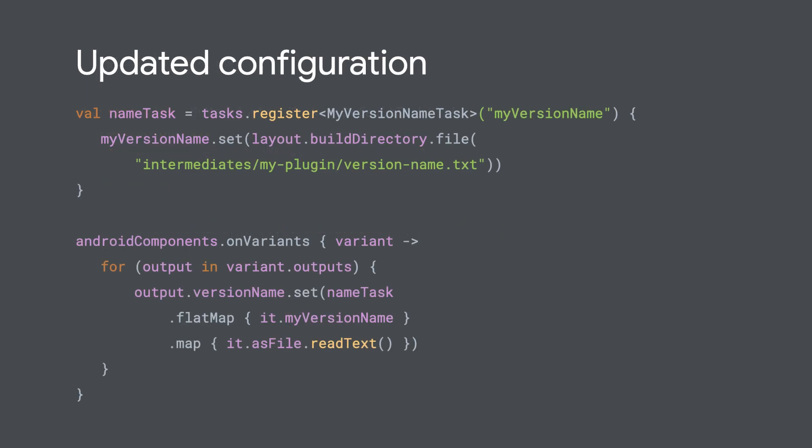We can now register our task and configure AGP's properties to use our version name. So now let's register our task and configure the output property. The file you pick doesn't really matter. So I just chose the build slash intermediates directory, which is just kind of a dumping ground for stuff that humans aren't supposed to look at. Once we've registered the task, we'll get a task provider.